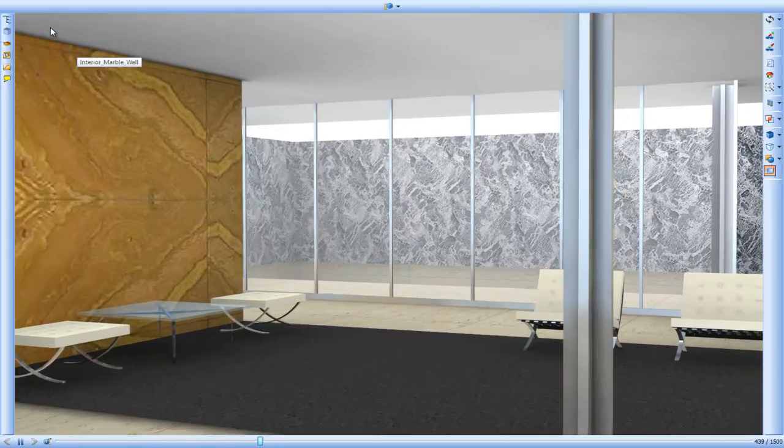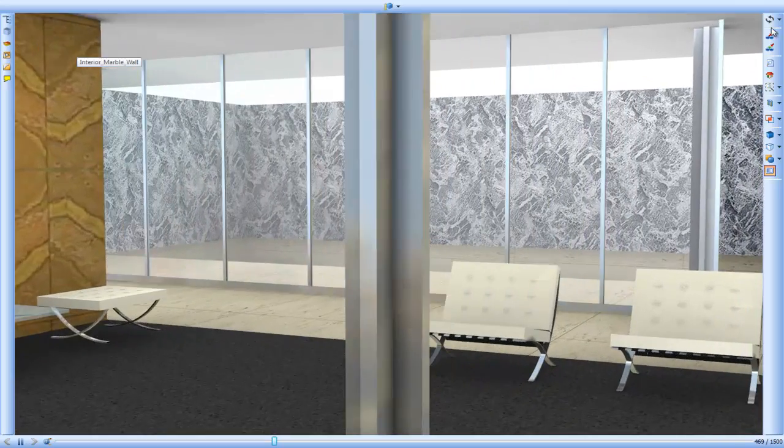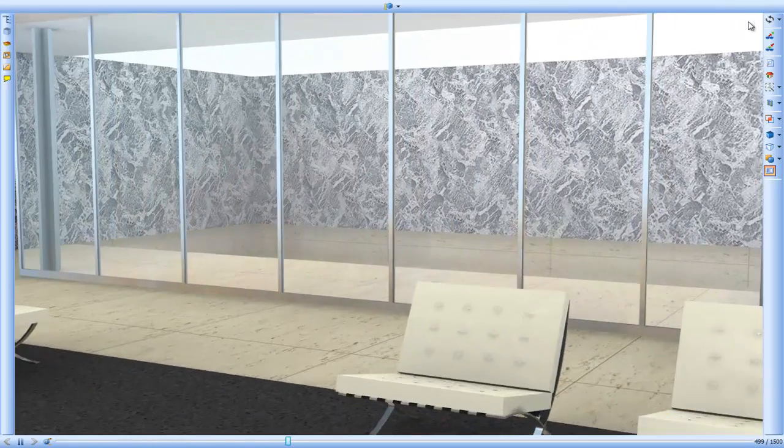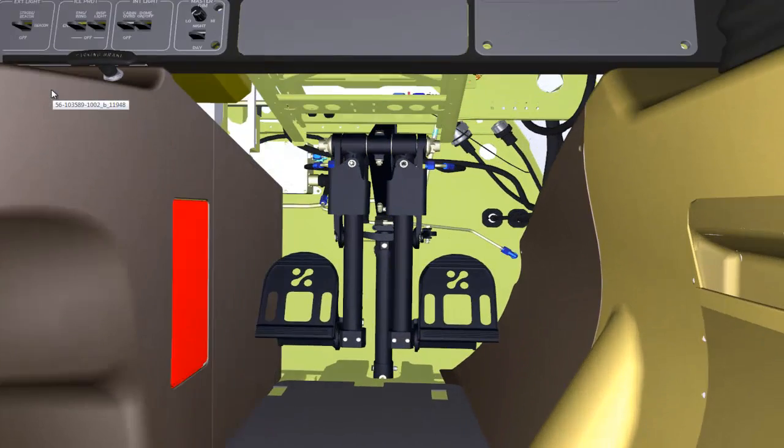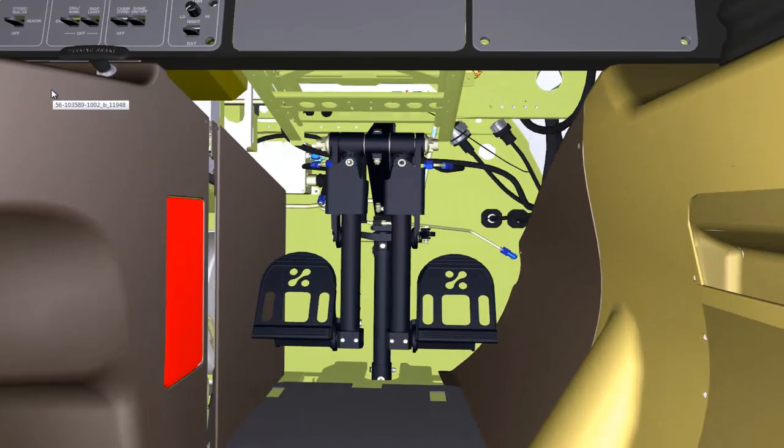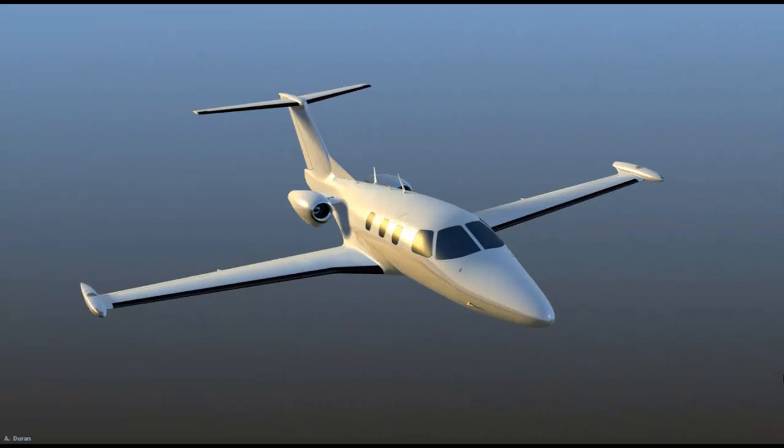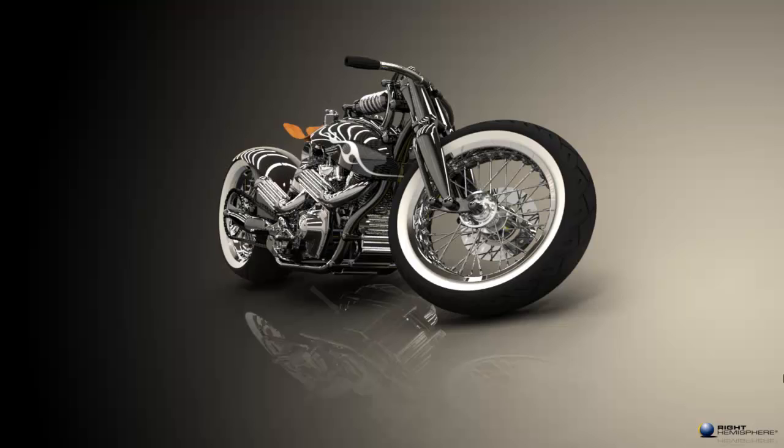The subject of these videos is going to be how to effectively use Wright Hemisphere's visual communication software, Deep Exploration, and how you can extend the value of your CAD data using this system.